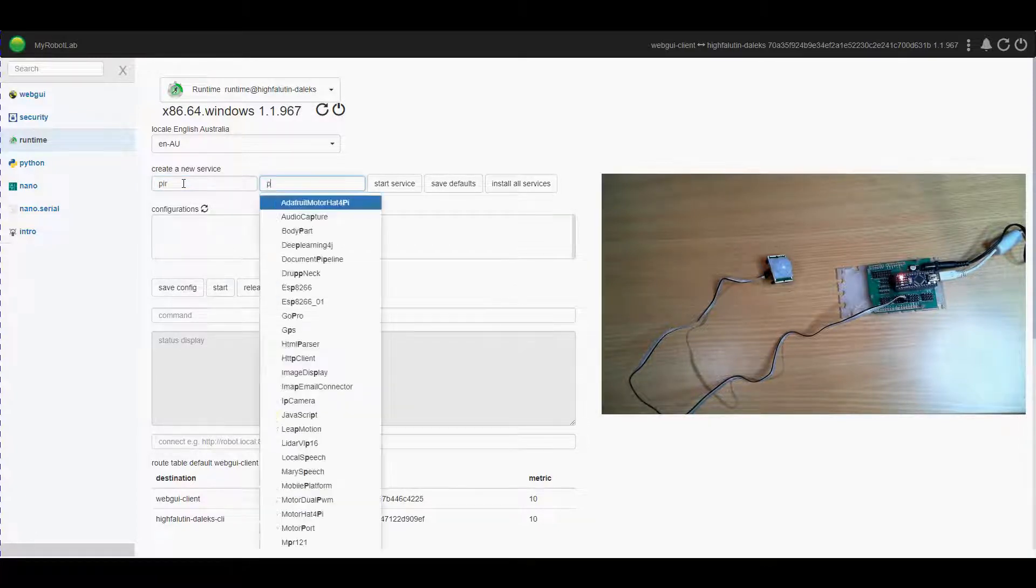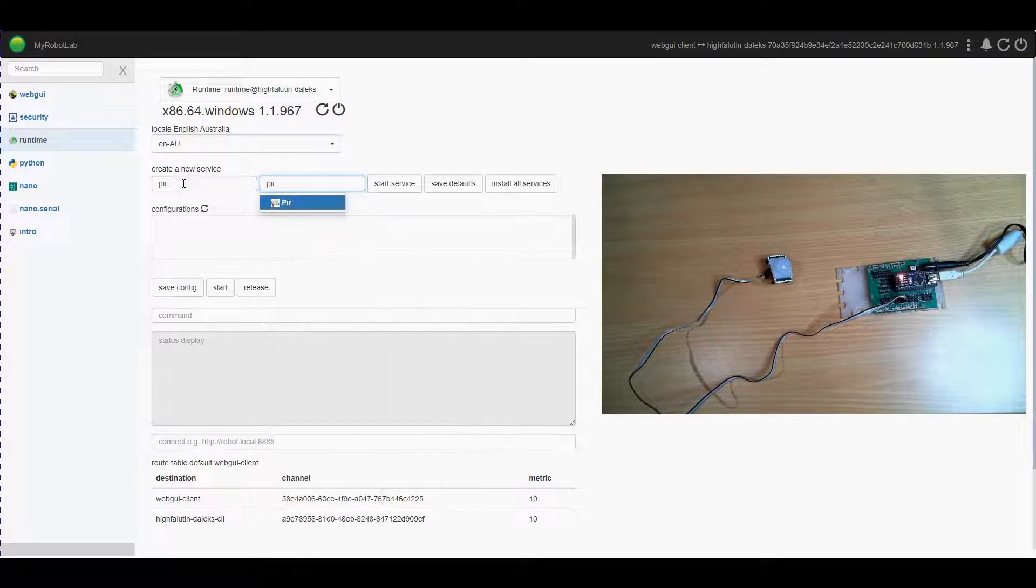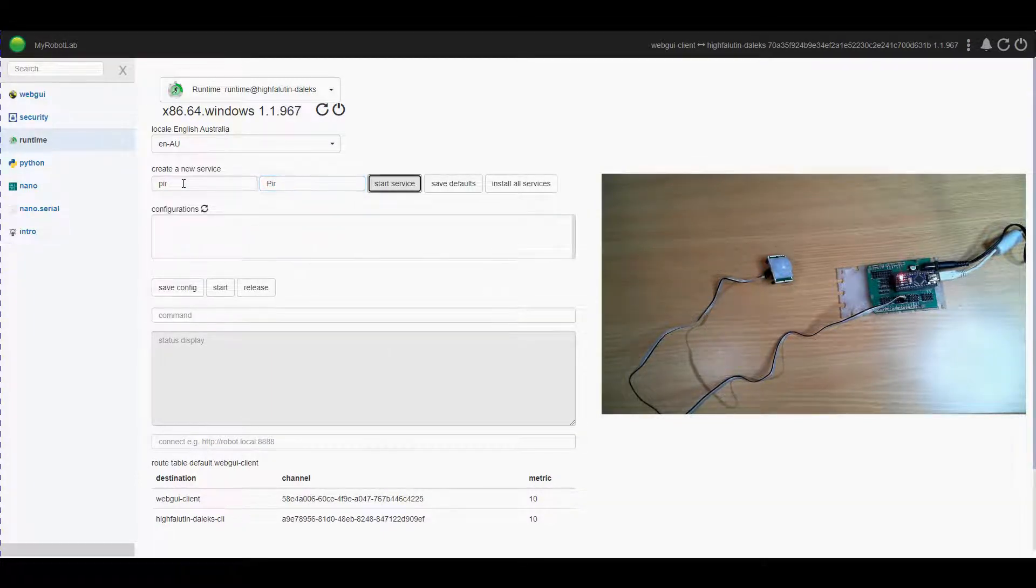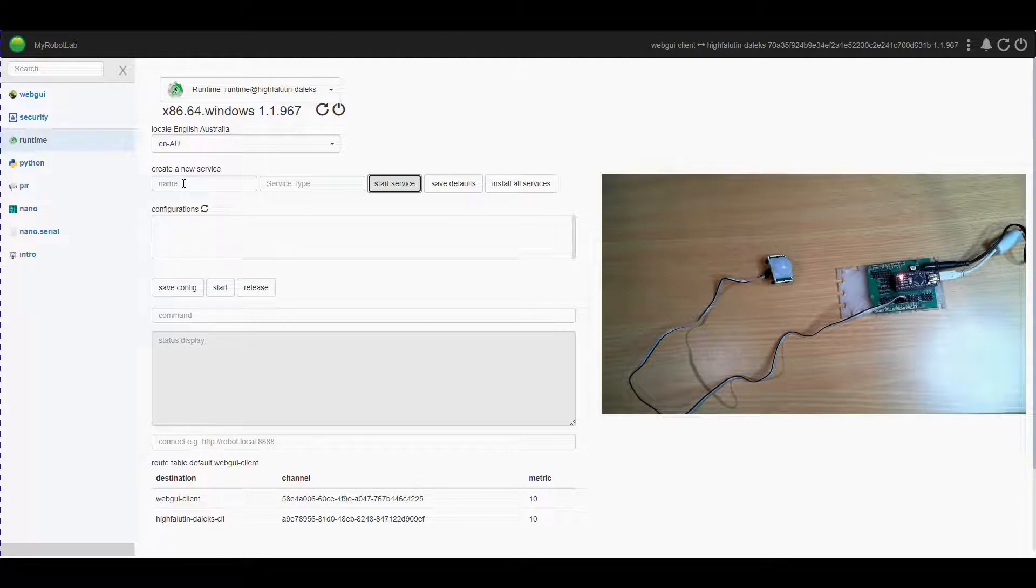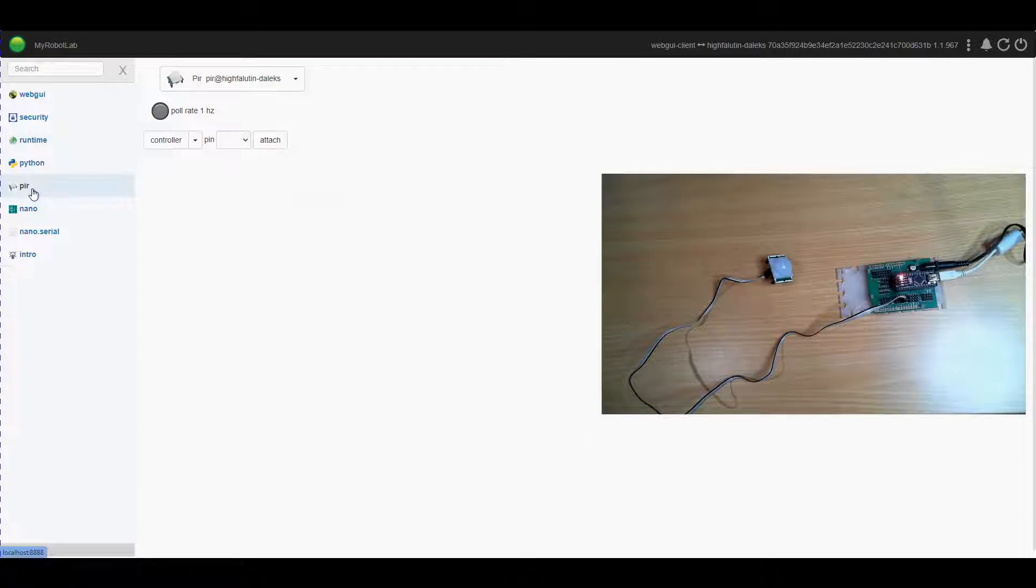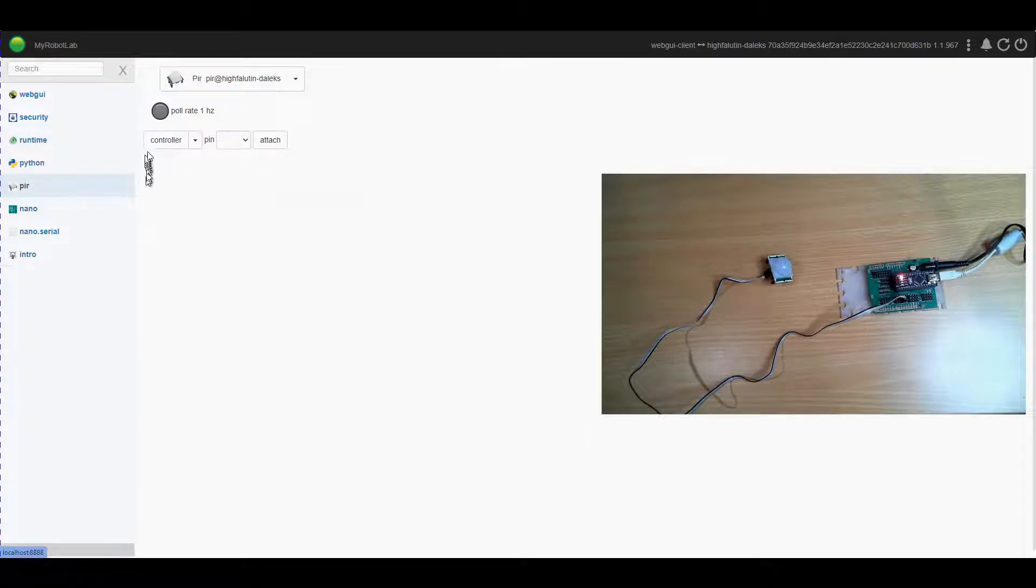If we type in PIR in here you'll see that there is a service for it. Press enter, click on start to start the service. You'll see here we've got the PIR service, at the moment it's not online.